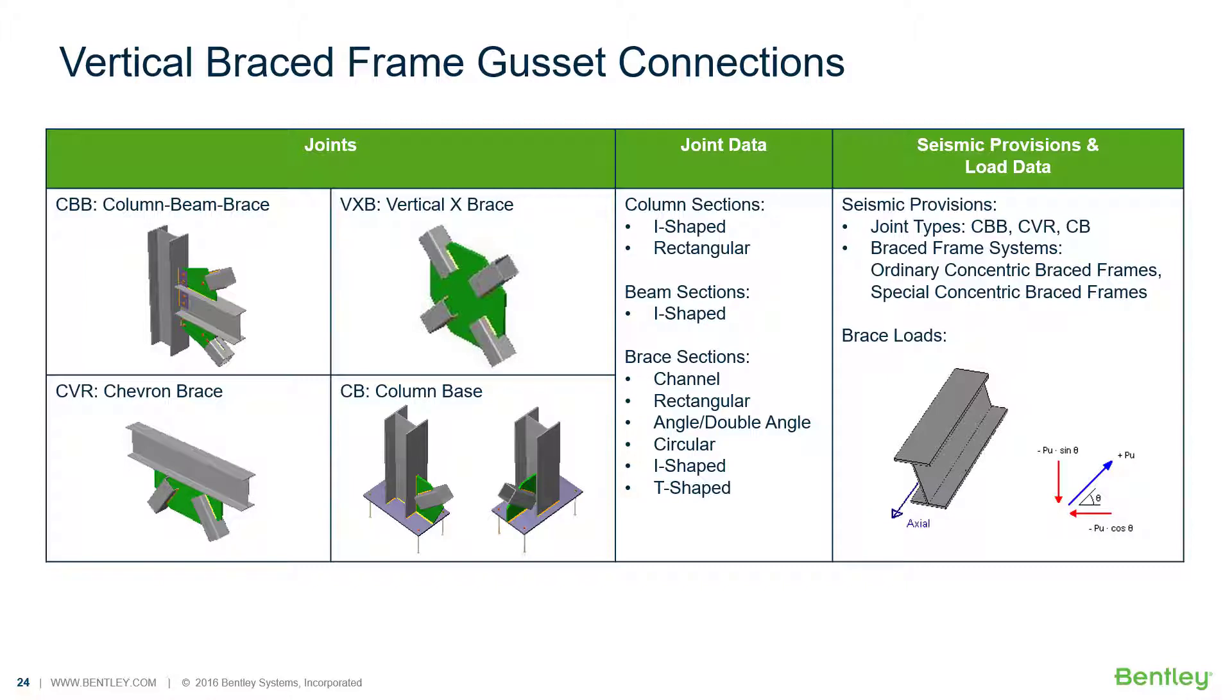Welcome to the Bentley Systems training course where you will learn how to design steel connections using RAM Connections Standalone. RAM Connection Standalone is used for the design and detailing of steel connections.